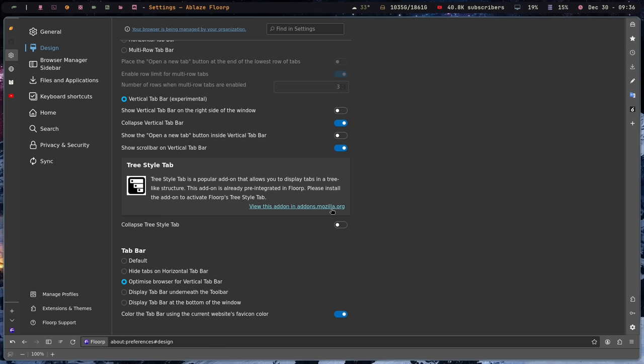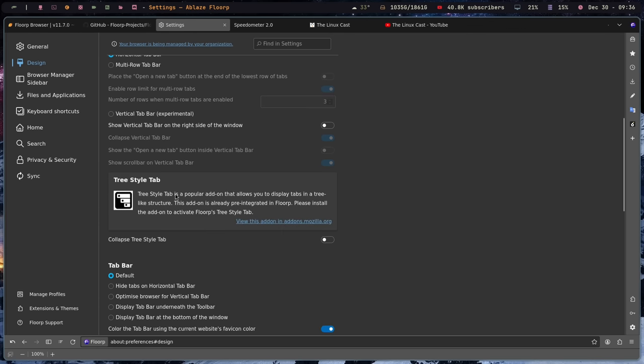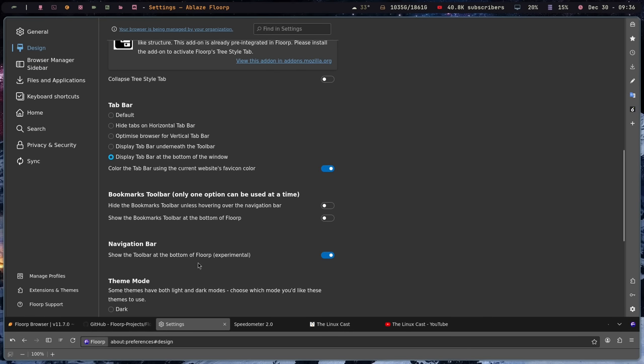Now there are other settings that they've built in depending on which tab bar you're using. So you can have it optimized for a vertical bar if you're using a vertical bar. If you're not using it, it has other options for things like hiding the tabs on a horizontal bar. So if you don't want the tabs to appear at all, you can display the top tab bar underneath the toolbar. You can display the tab bar at the bottom of the window. So if we wanted to go back up here to the horizontal top bar, we could change it so that the tab bar is at the bottom, which is something that you can't do in Firefox without using user Chrome.